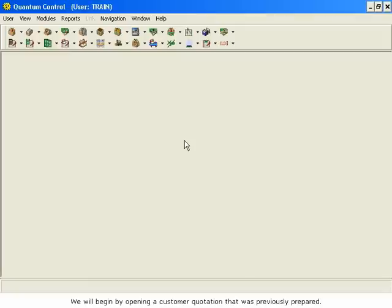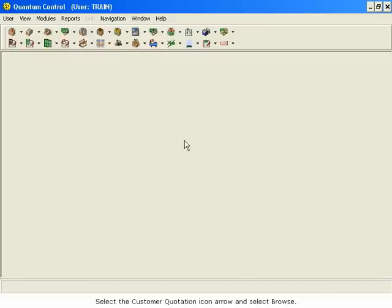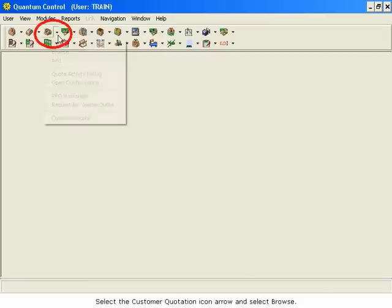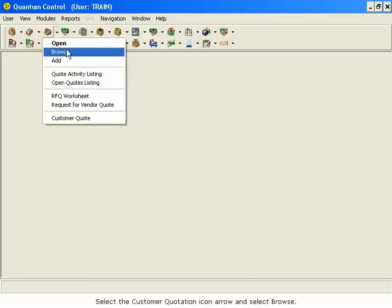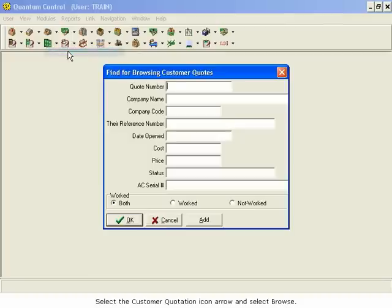We will begin by opening a customer quotation that was previously prepared. Select the customer quotation icon arrow and select Browse.